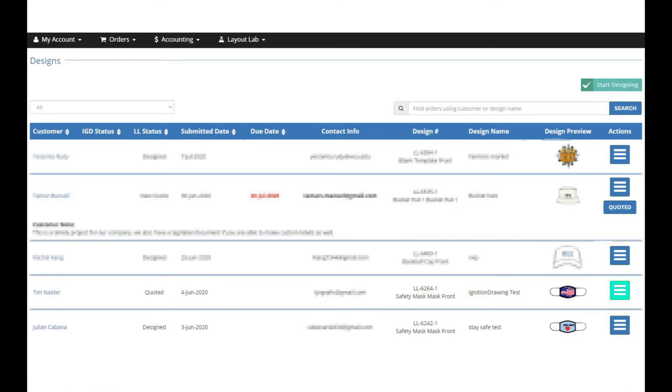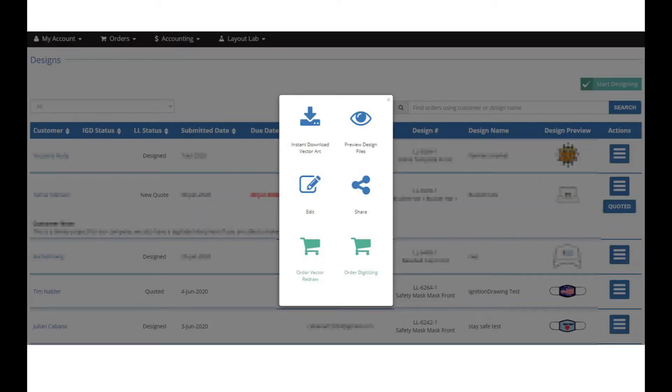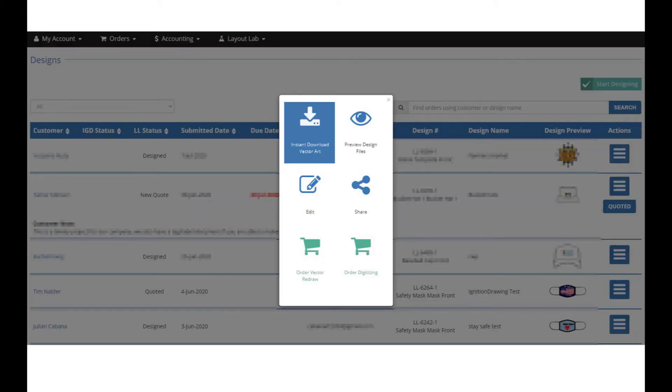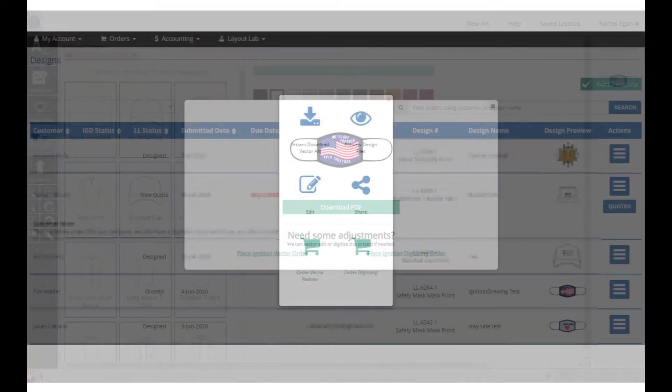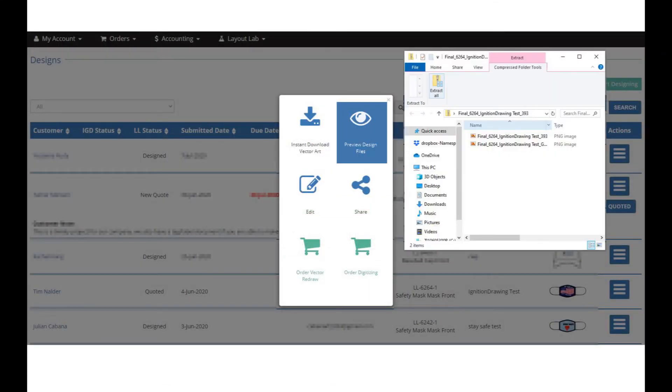From here you can click the three little lines for options to instant download the art and download the vector files. Preview the design files gives you PNGs.